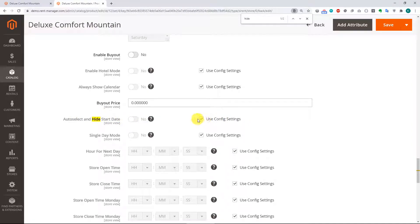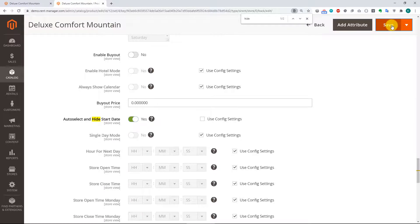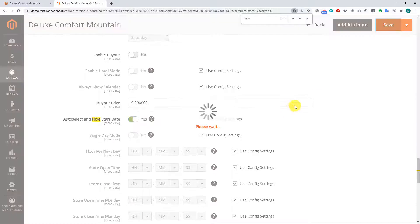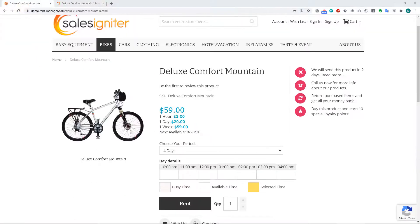Okay, so we'll set that to yes, and save it, and then check how it looks on our product page.